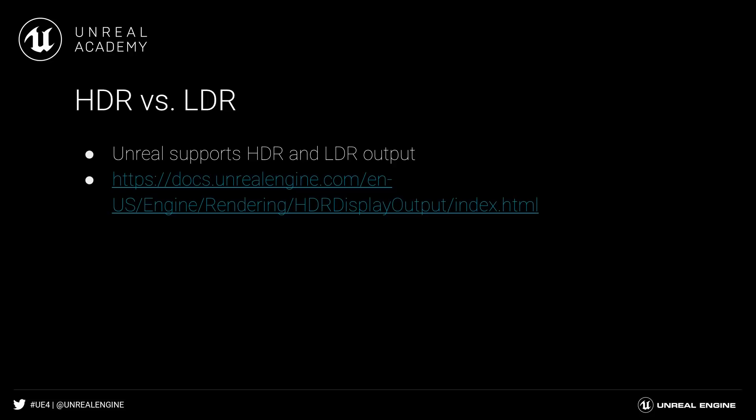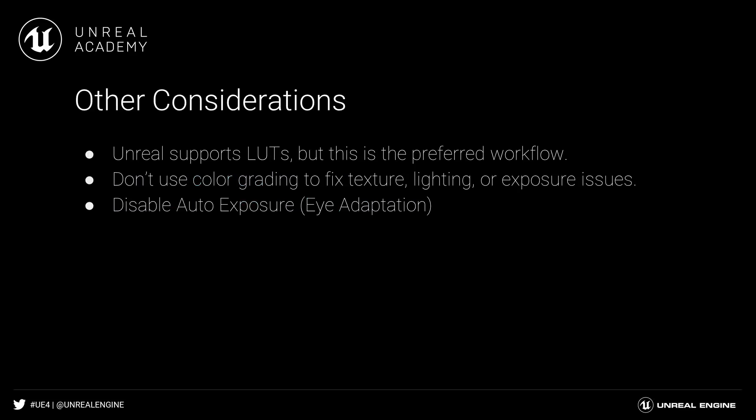This workflow will work on both LDR and HDR displays. While Unreal still has support for lookup tables, the recommended workflow is to use the color correction settings instead, as these settings will better ensure the color balance looks the same on all displays.